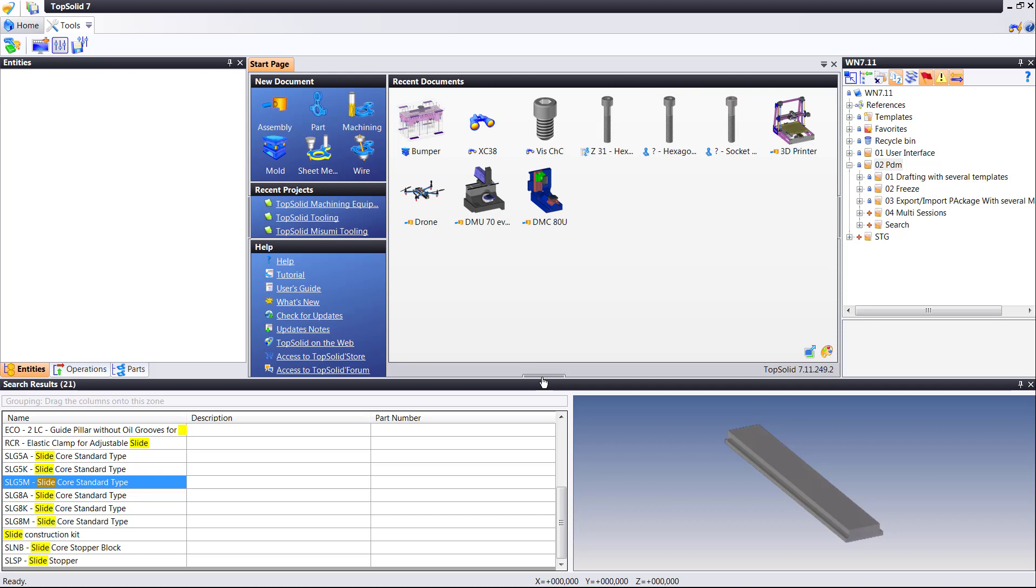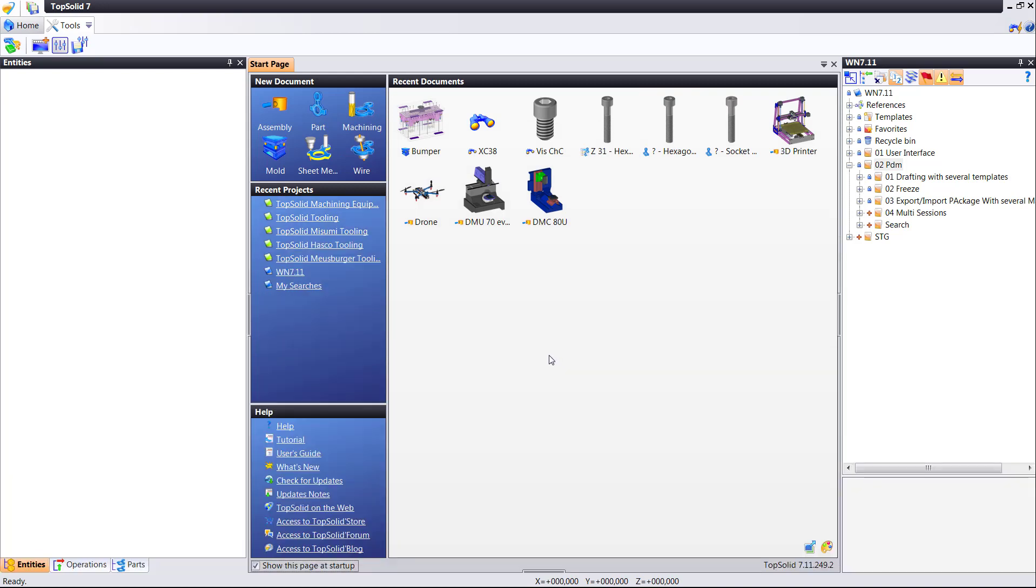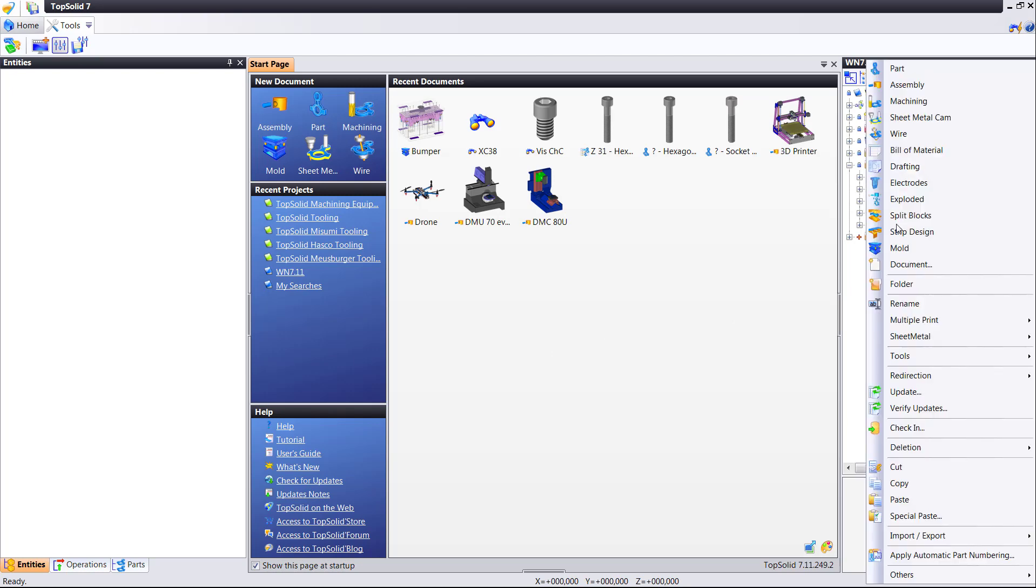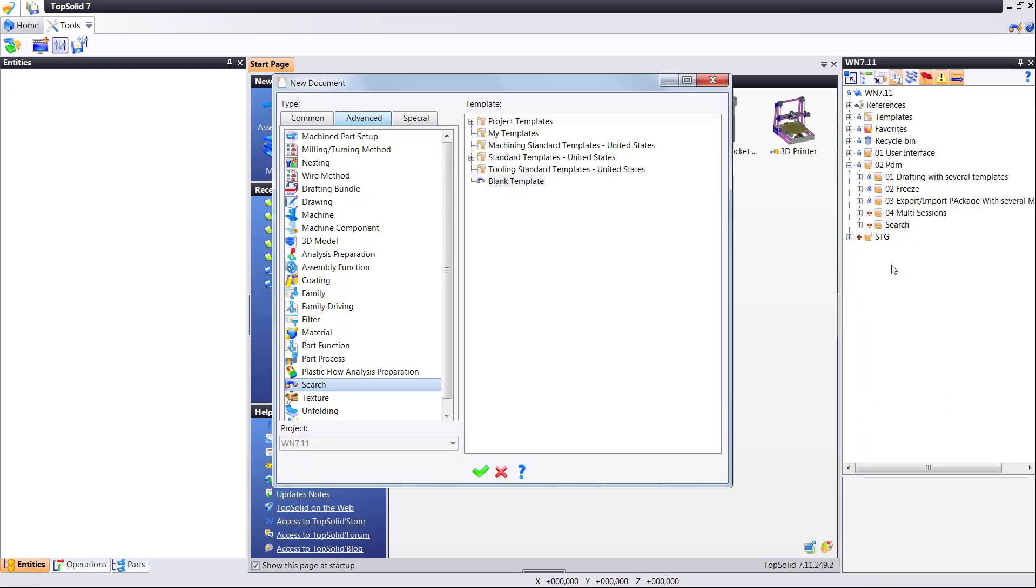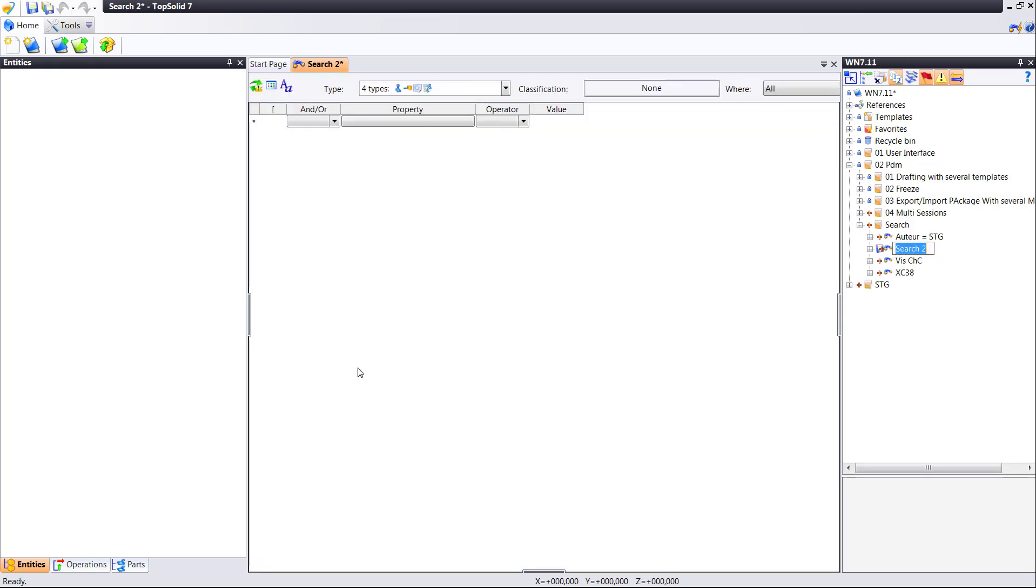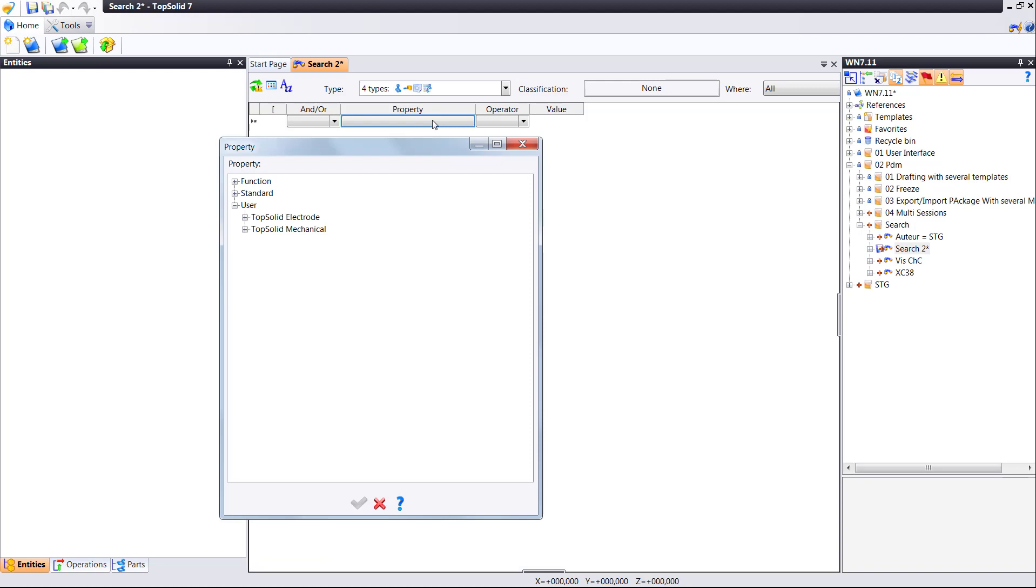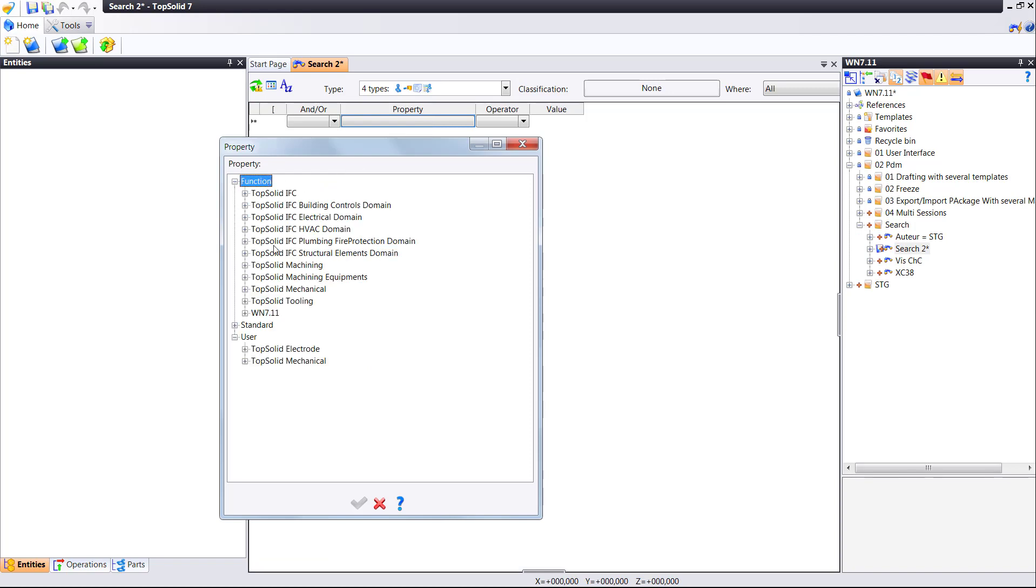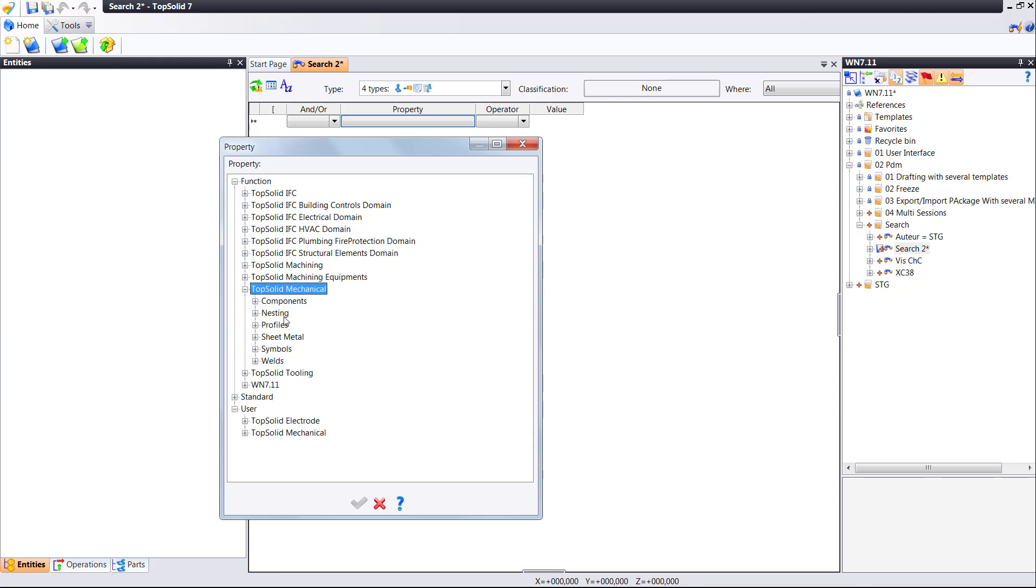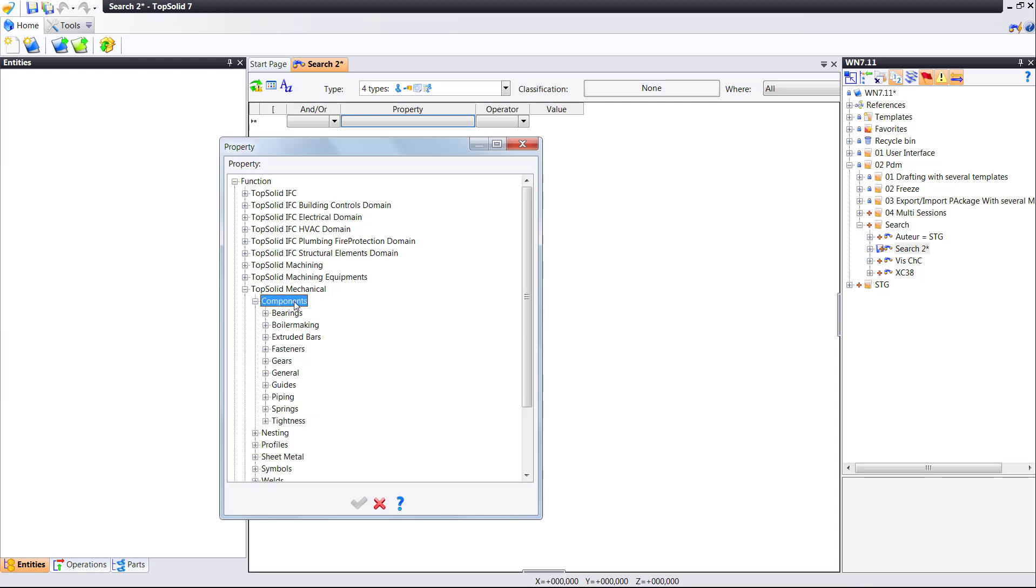The next improvement we did is we made it possible to create and save searches as well. So here we're locally within this project. Let's create a new search. It's in the advanced tab of new documents. It's called search. Here you have lots of choices. You can search by properties based on information provided. You can have preview icons or list mode. It's all up to you.